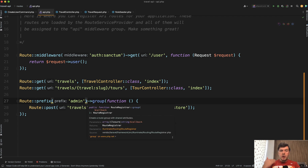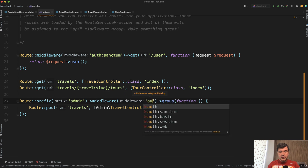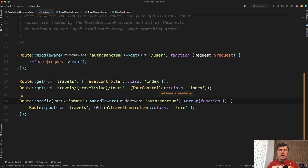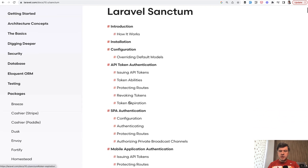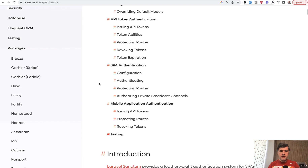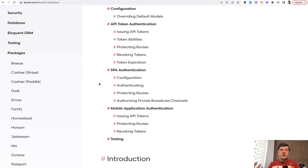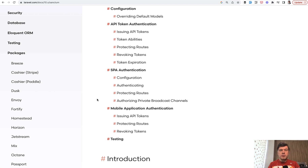We need two middlewares: auth, so a logged-in user, and then role admin. Let's add the auth middleware first. By default it would be auth sanctum, provided by Laravel. Laravel Sanctum is installed with a new Laravel project and is powered by API tokens. There are a few different ways to implement Laravel Sanctum — API token, SPA, and mobile application. In this case we'll assume we issue tokens like mobile API tokens. The mechanism: there will be a login endpoint with email and password, and if login is successful it returns an API token. Each subsequent request is performed with that token passed as a bearer token.